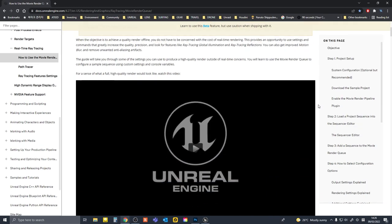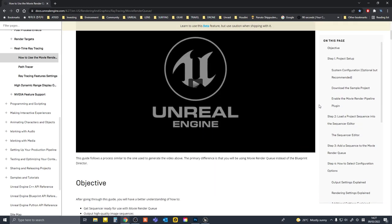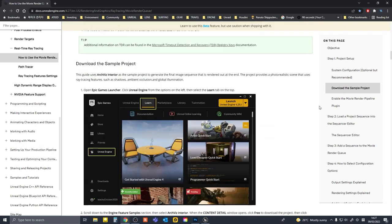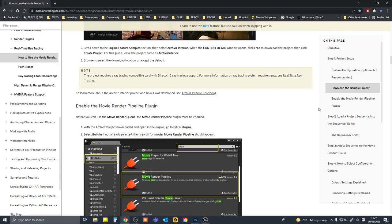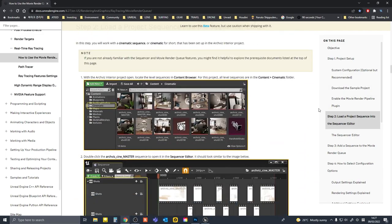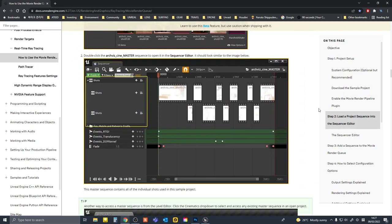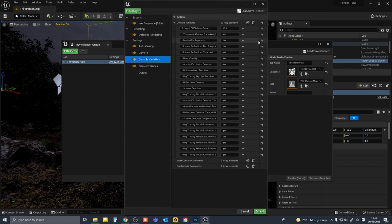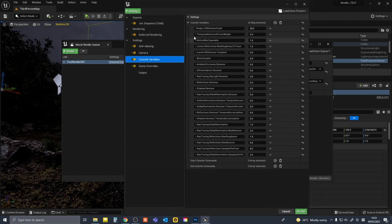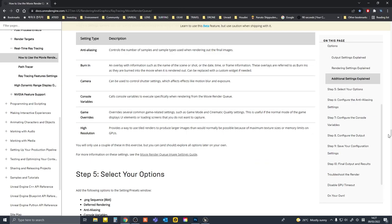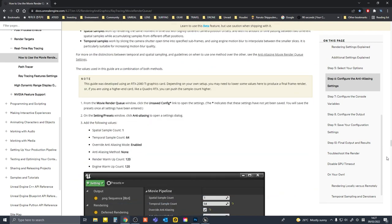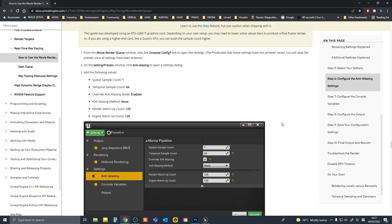UE4 has official documentation talking about methods for achieving high quality renders. However, there isn't a good point of reference for which C bars to use in UE5 yet, or nothing that I could find anyway.